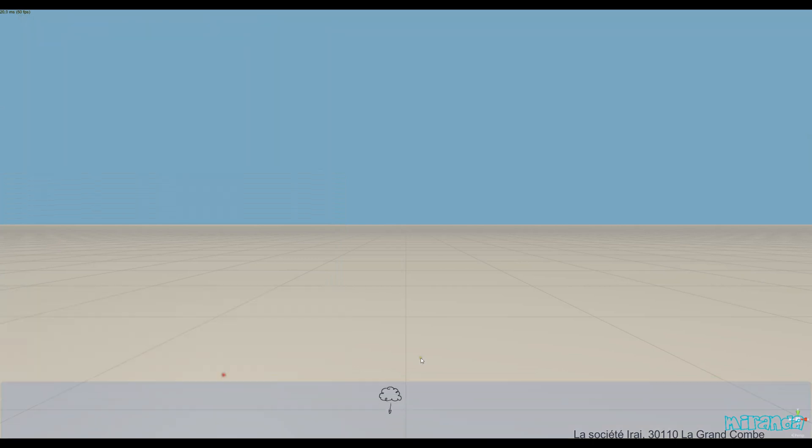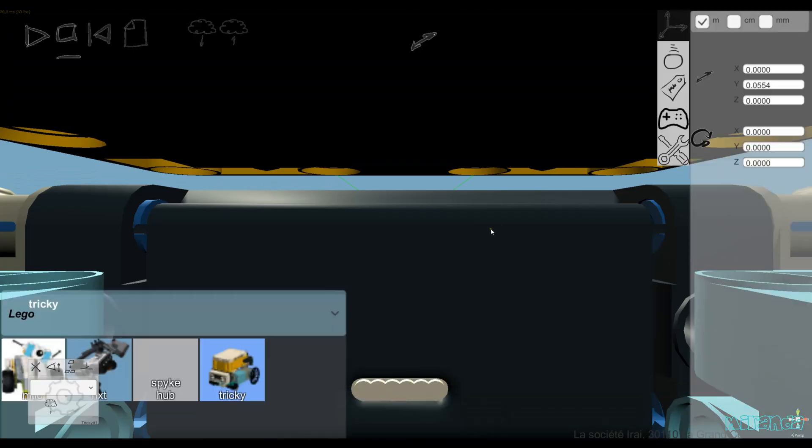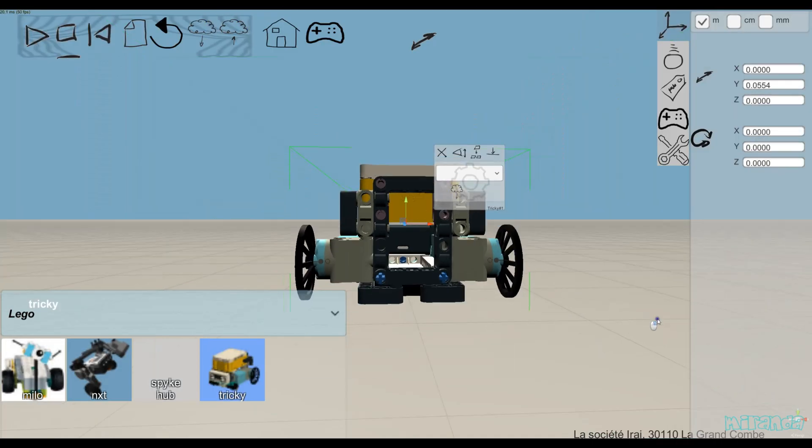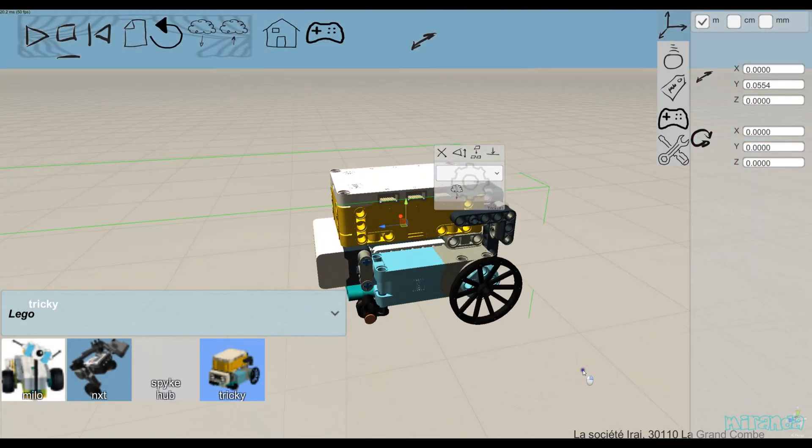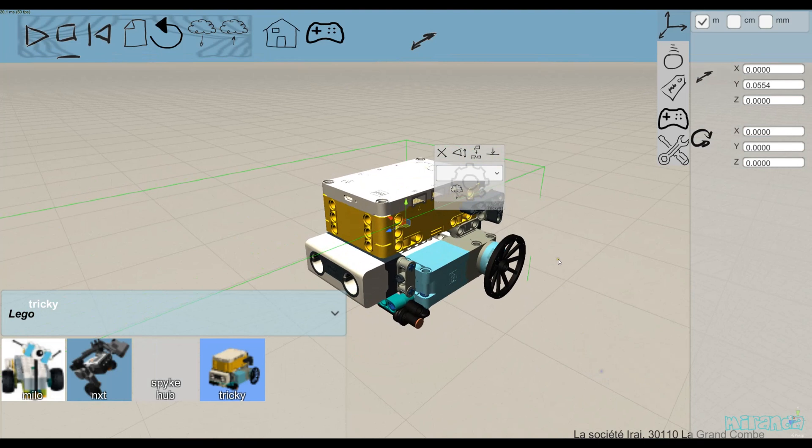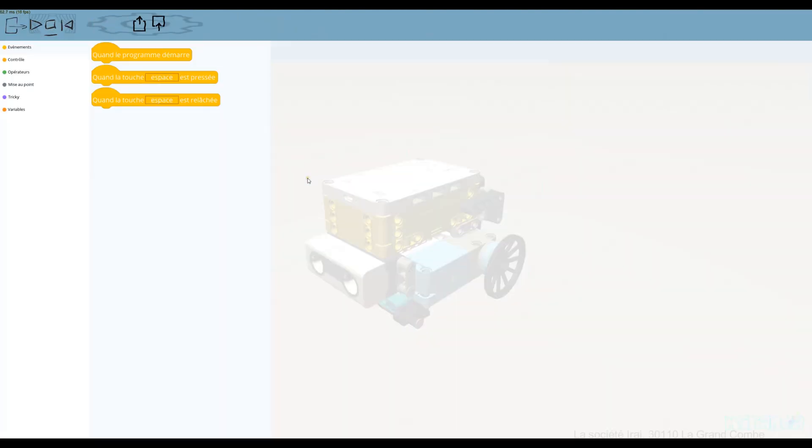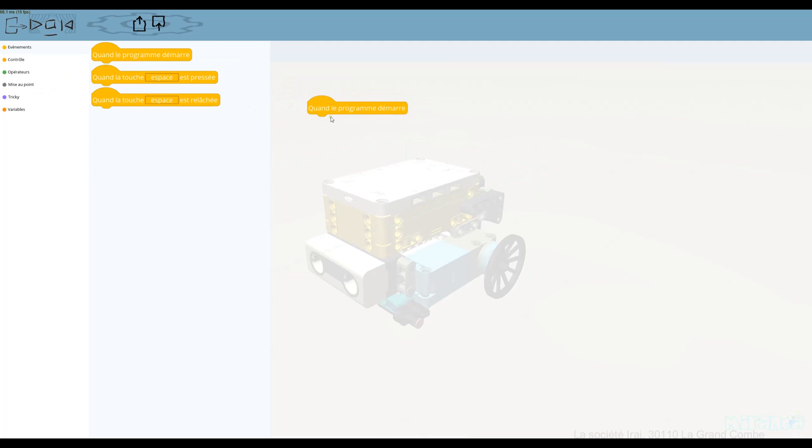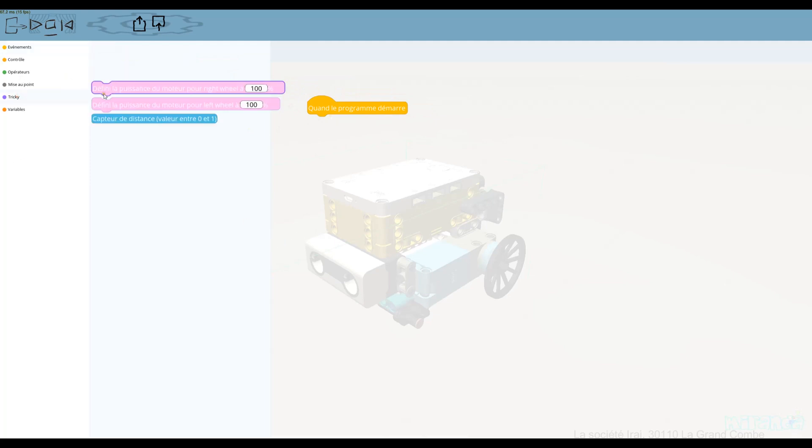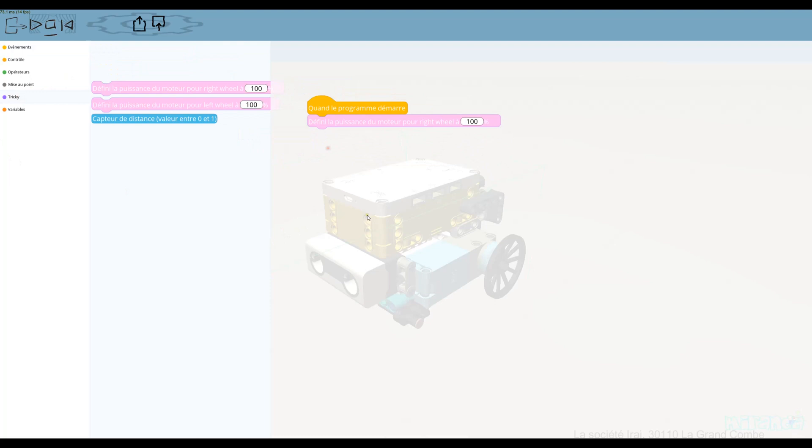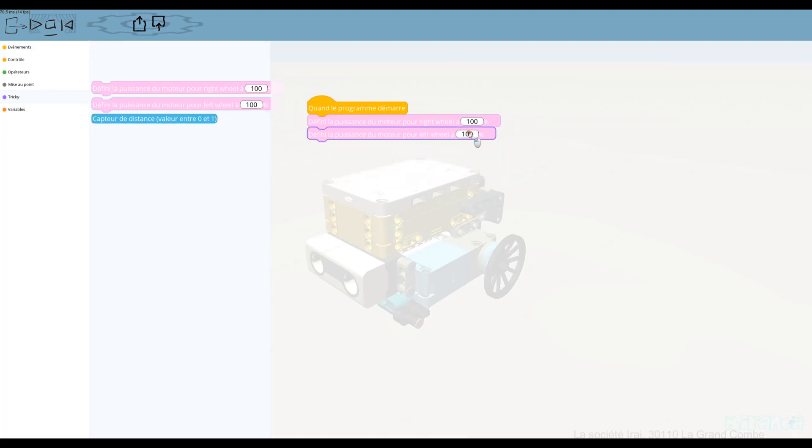From here with my model, I can use a programming language available in Miranda: Scratch or Python. This is the French interface, but it's good - it permits you to learn French. Anyway, you can select other languages in Miranda.